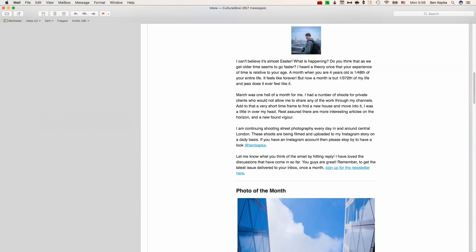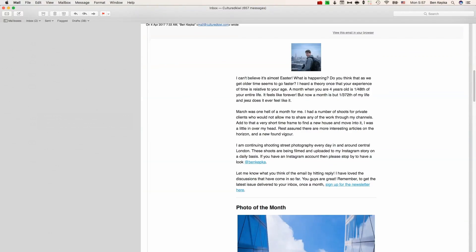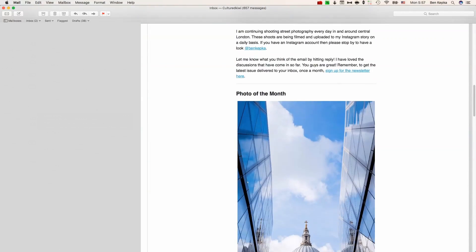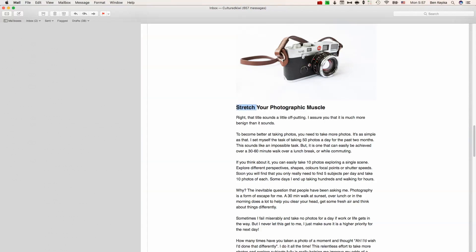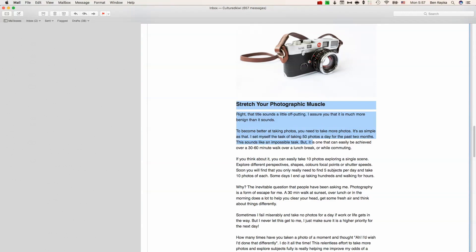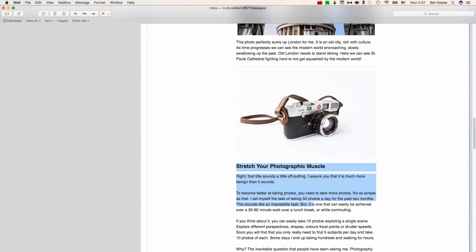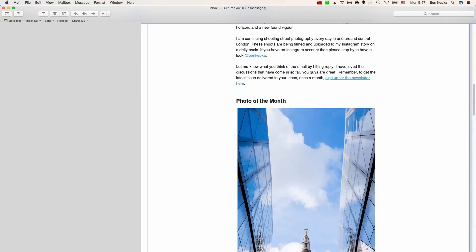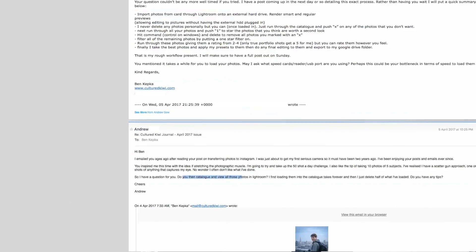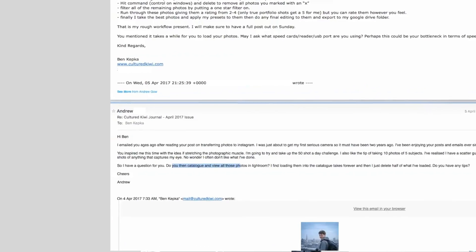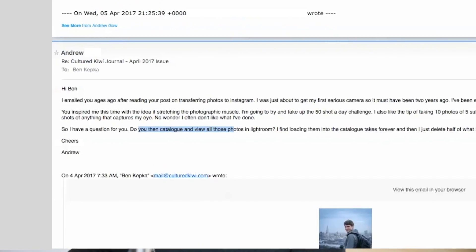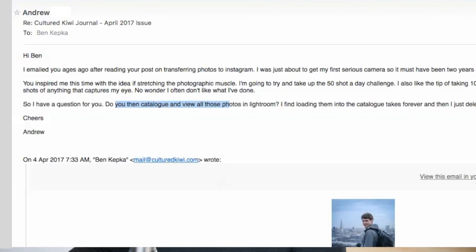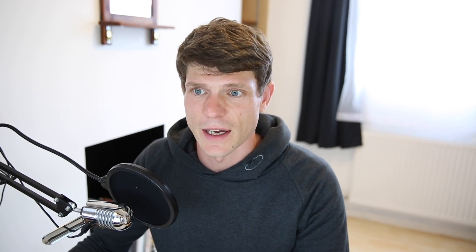This question came about when I published my latest newsletter which you can sign up to using the link below. Every month I put out a newsletter just explaining things a bit deeper into detail, running through my favorite photos. One of the small articles I wrote was about stretching your photographic muscle which was getting out every day to take around 50 photos. A friend called Andrew asked me how I go about cataloguing all of these images in Lightroom because it does get overwhelming when you're taking more and more photos every day.